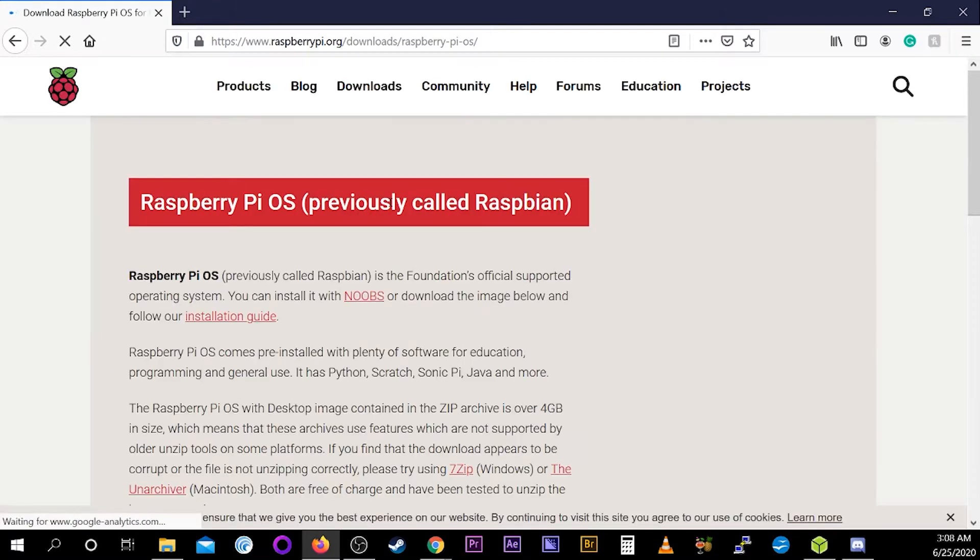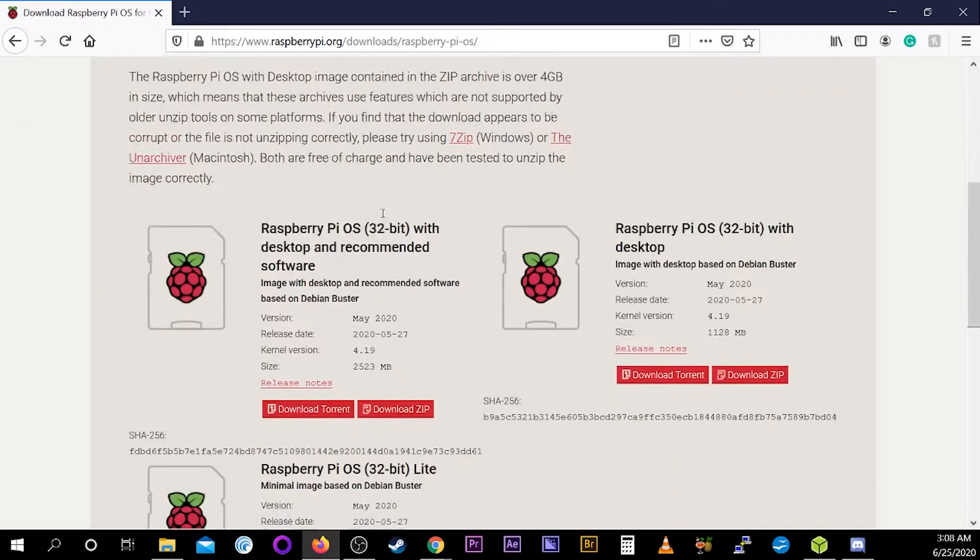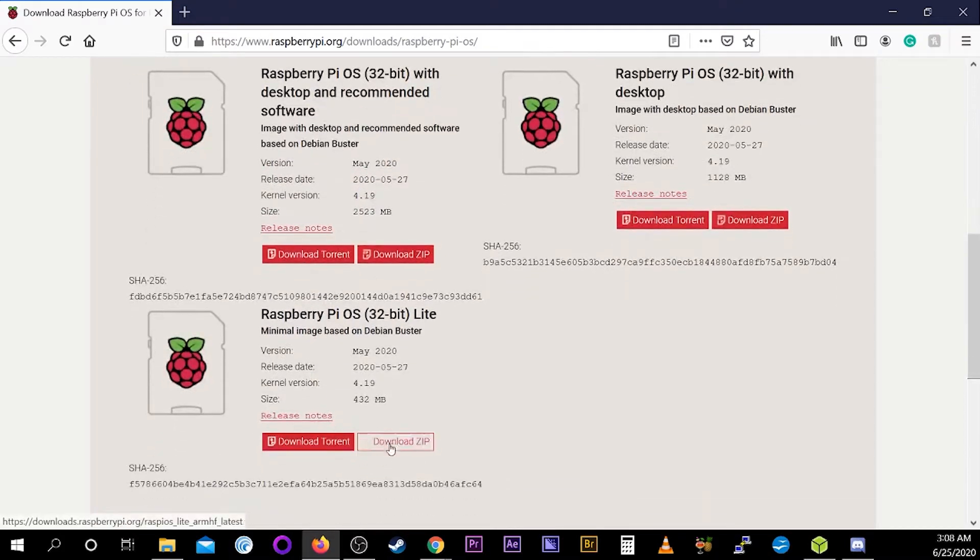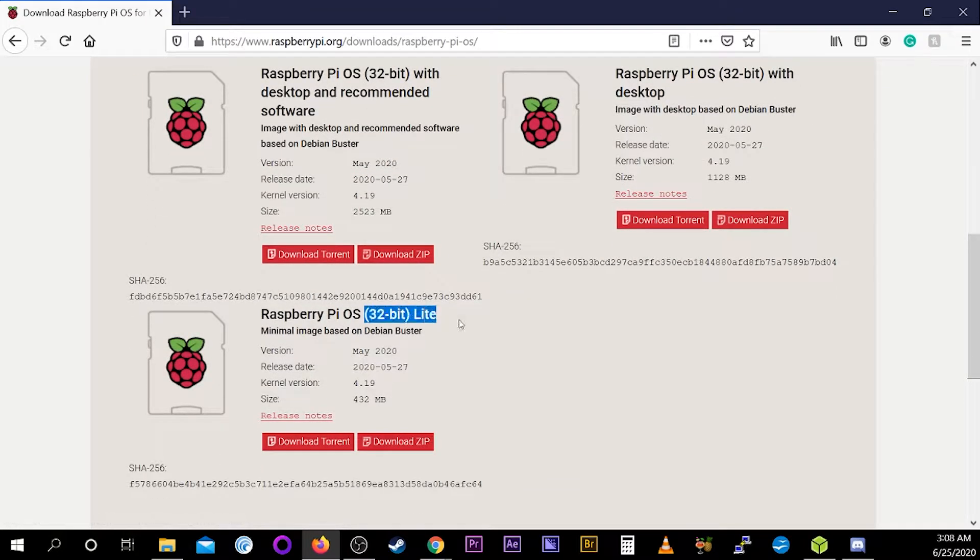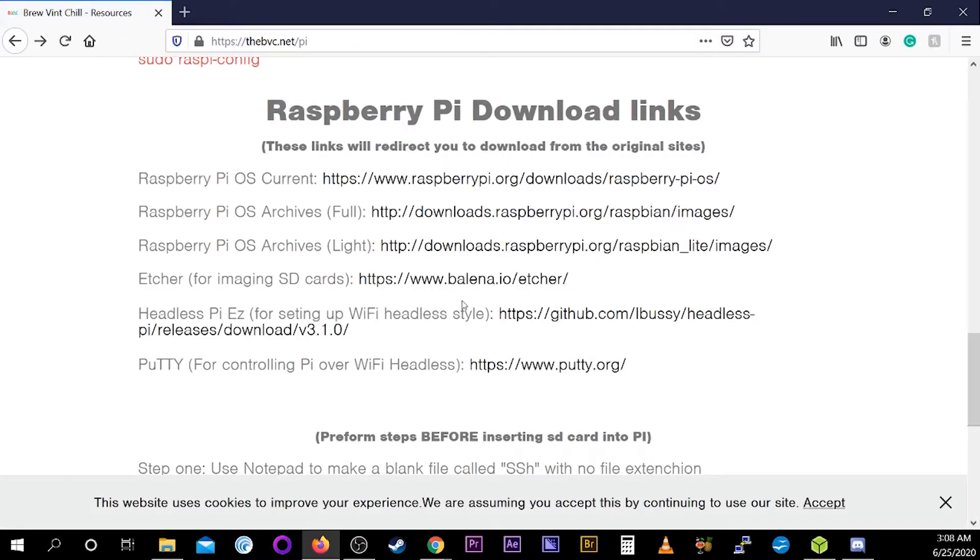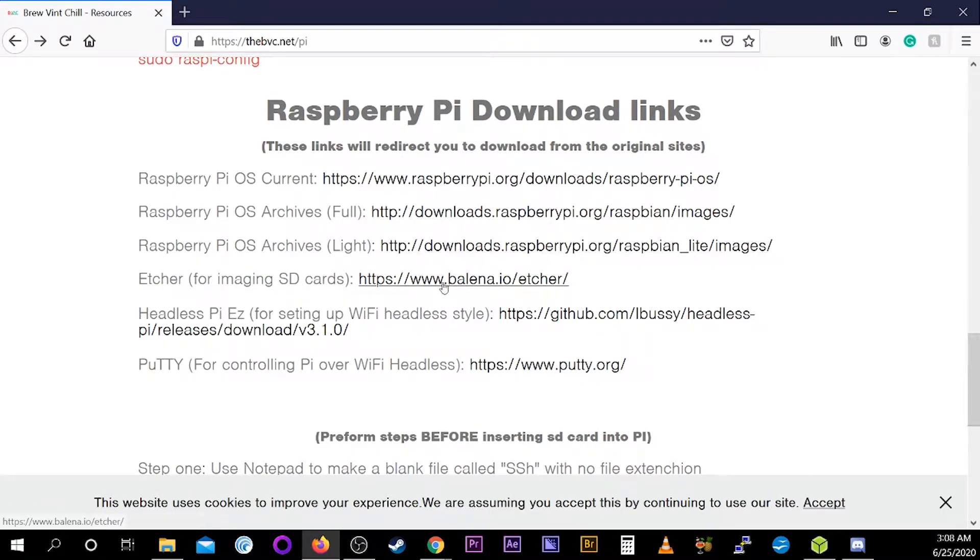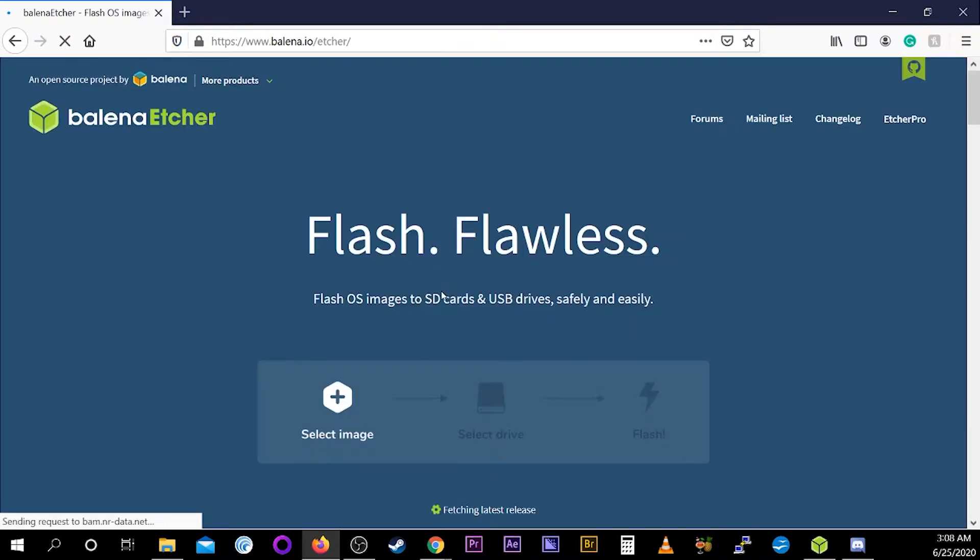Step one, download Raspberry Pi OS, formerly called Raspbian. But regardless, it's still on Buster. The only thing you want to make sure you do at this point is that you download the Lite version, as this won't have the GUI interface helping the Pi Zero run faster. We did also include a link to the archives in case you need to hunt down one of the older versions of Raspberry Pi OS.